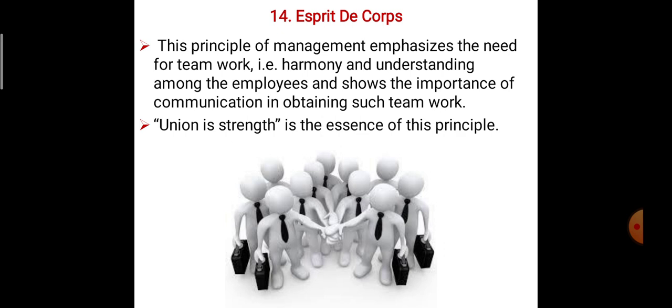The last principle of management is Esprit de Corps, which means the principle of management influences the need for teamwork, harmony, and understanding among the employees, and shows the importance of communication in obtaining such teamwork. Any teamwork depends on the understanding among employees and the importance of communication. Union is strength — this is the essence of this principle. These 14 types of principles are applied in an organization to increase the production or productivity of the company. That is the union is strength, the essence of this principle. We have now covered 14 different types of principles of management.